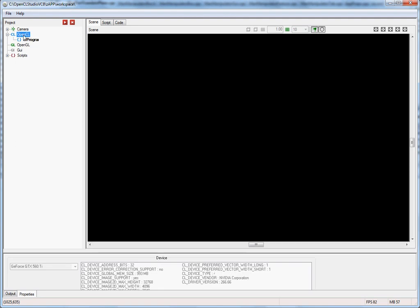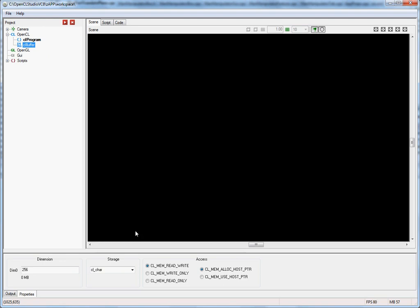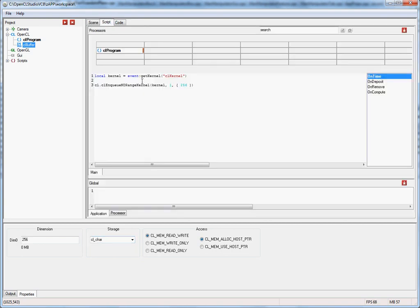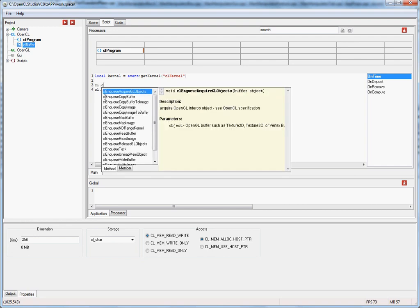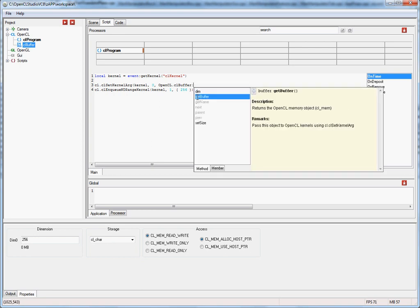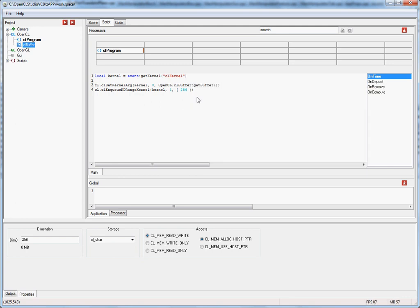Next we'll pass an OpenCL buffer as an argument to our kernel. First we create a buffer via right mouse click under the subtree and insert a buffer. In the property sheet you can see the buffer's attributes: dimension, data type, and various access flags. To pass this buffer to our kernel, we go back to the script tab and use a function called CL set kernel arg to specify the parameters. The first argument is the kernel, the second is which argument we're passing, and then we reference OpenCL dot CL buffer and call get buffer on it, which returns the actual memory object we can pass to the kernel.